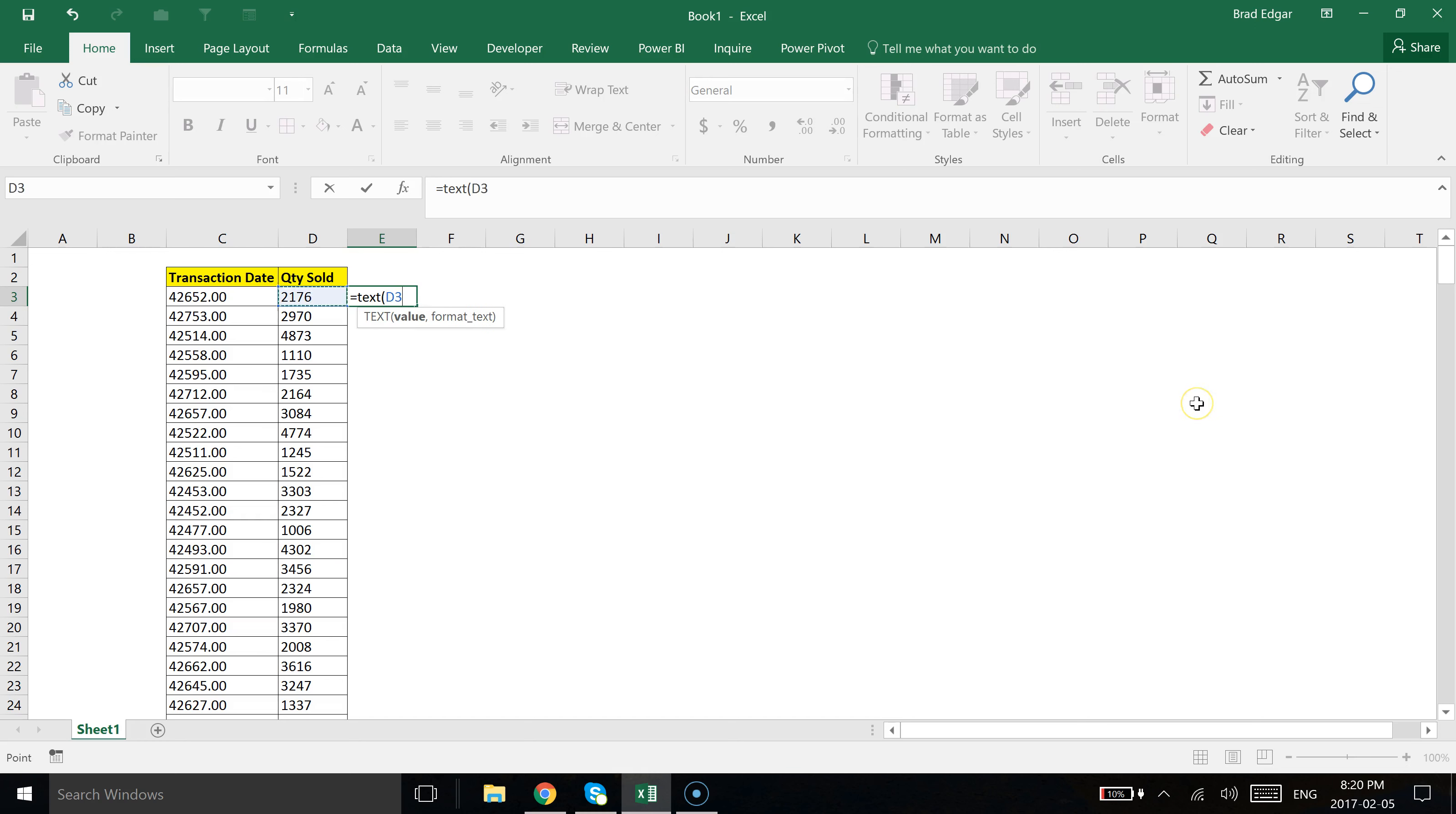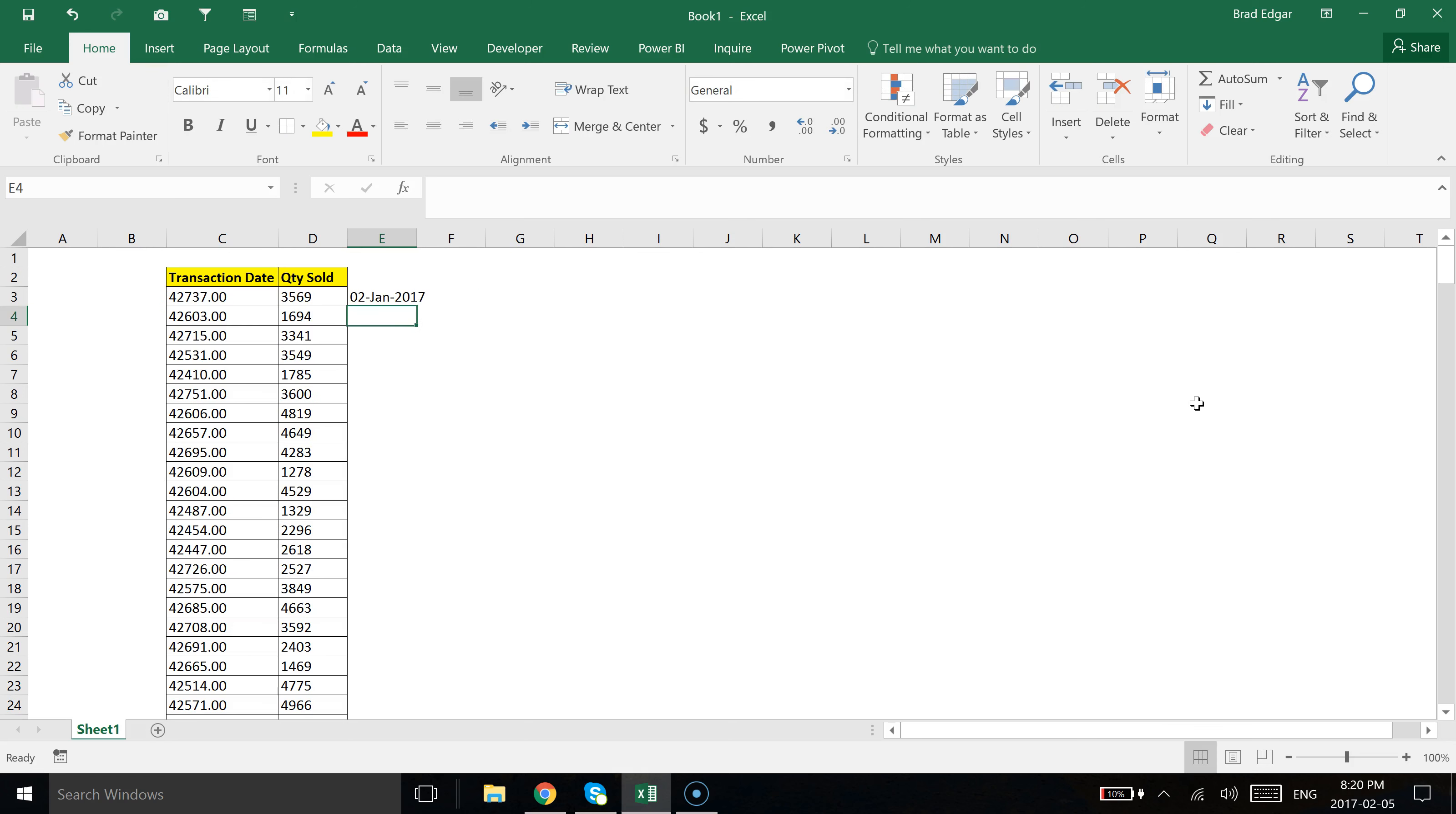You can do DD-MMM-dash-YYYY and put that in quotations in the text field, and it'll do that translation for you. You can play with the DD, the MM, and the YYYY characters to get the exact formulation that you want the date to appear in using that TEXT formula.